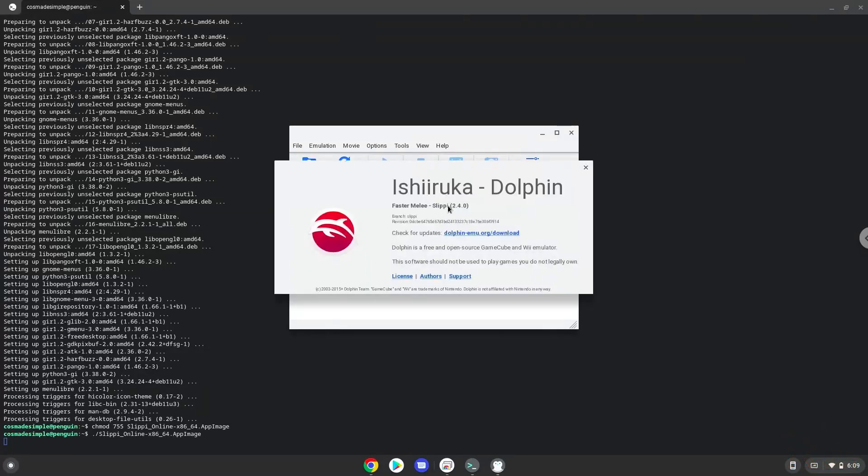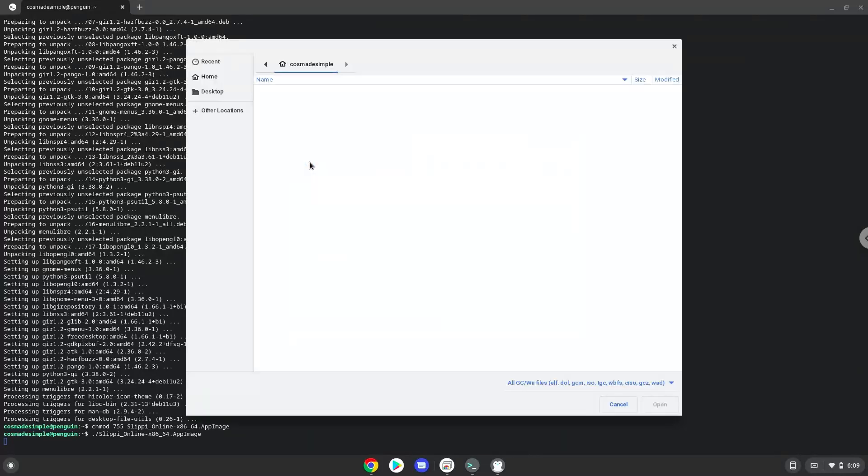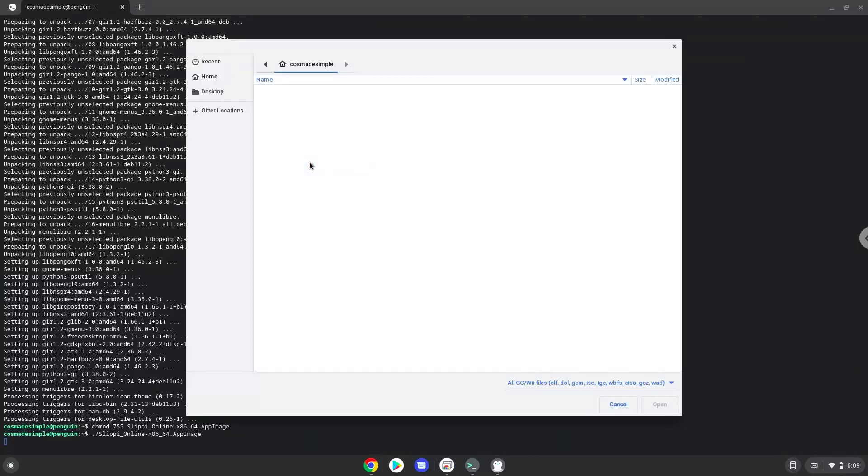All games must be in your Linux files in your file manager. Please take note that you need to own the games or they must be legally free. Let's go to the Linux files in your file manager.